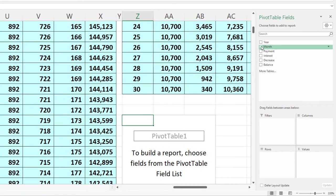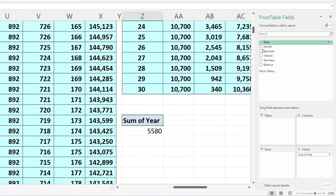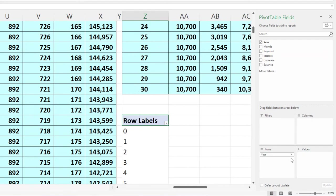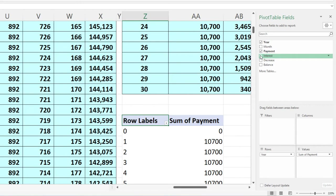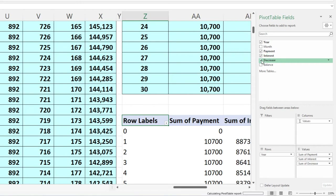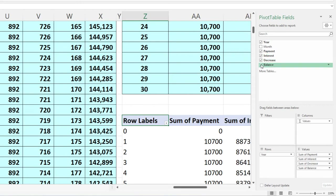In the pivot table, I'll pull years into the rows — that's the most important component. I don't want months, just payments, interest, decrease, and balance.